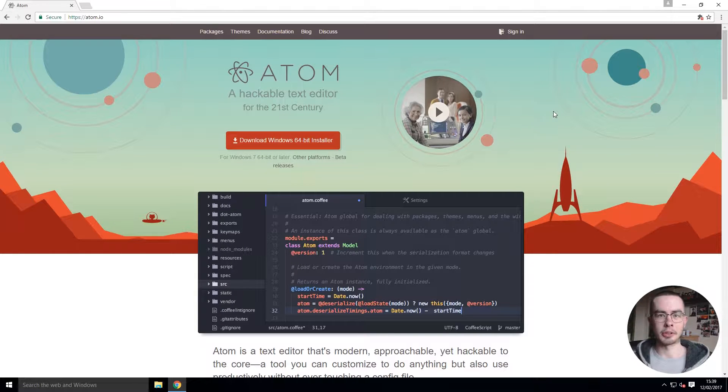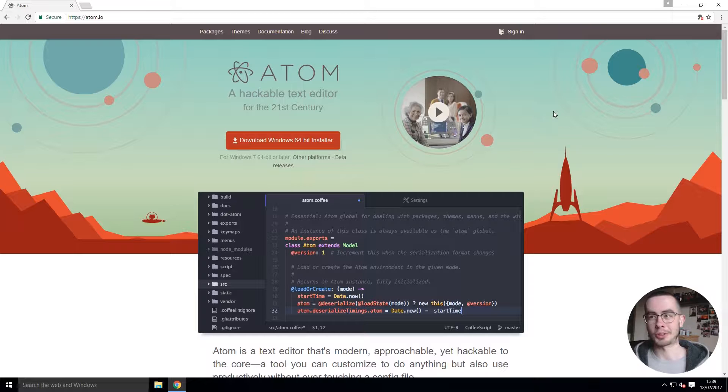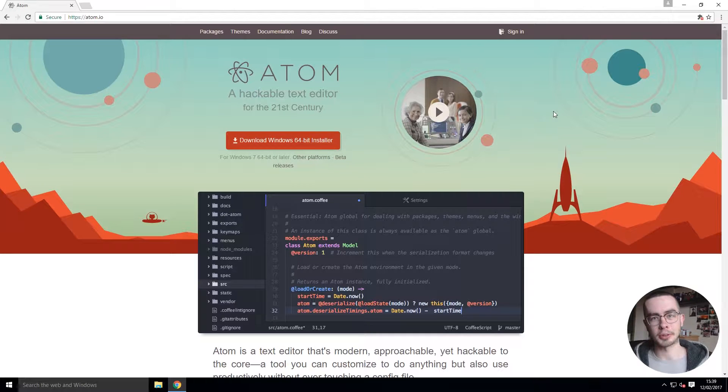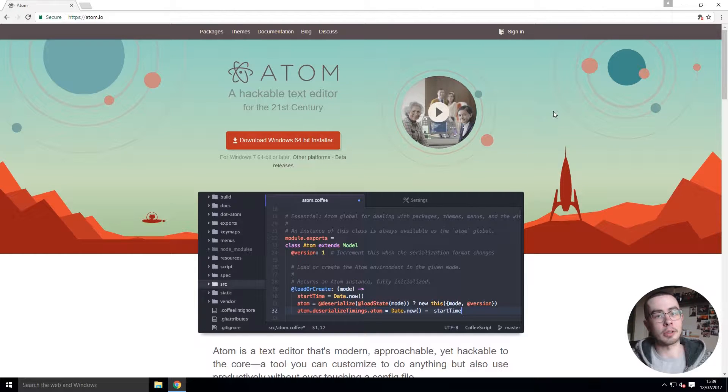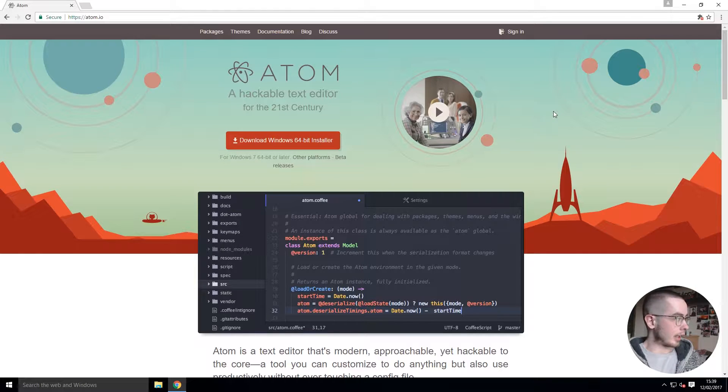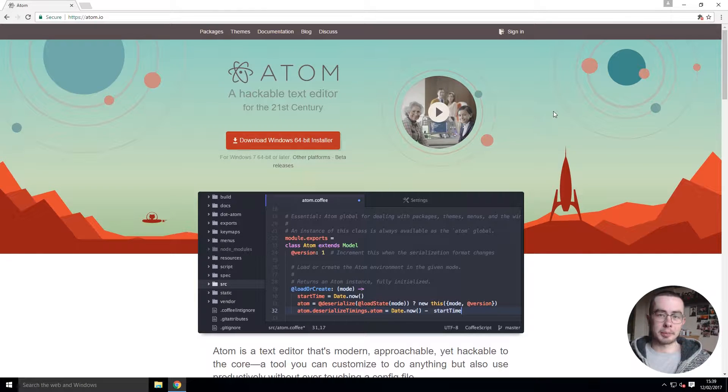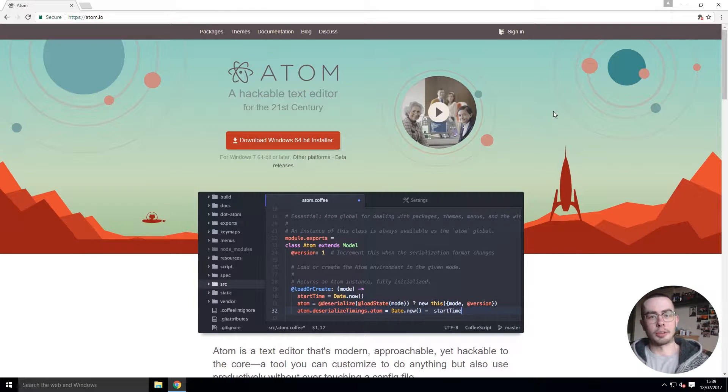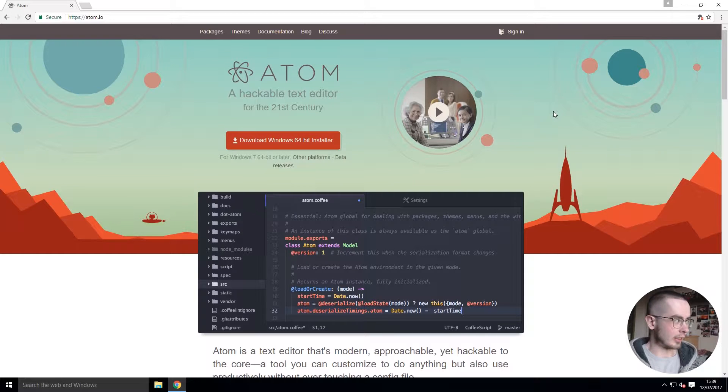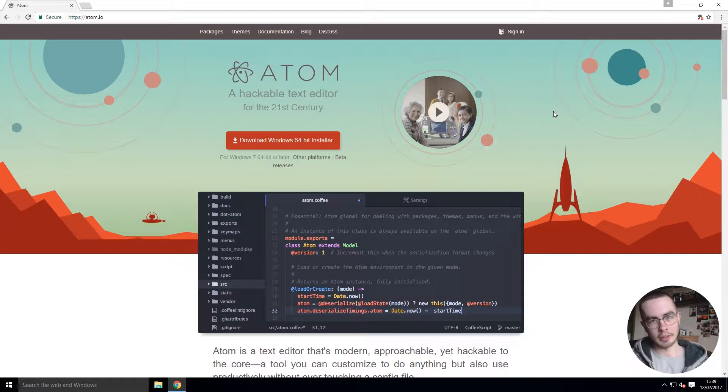I've recently been using a code editor called Atom and you've probably heard about it before. If you haven't, there's probably other ones you've heard about such as Notepad++, which I've used before, or Dreamweaver, which I started out on.